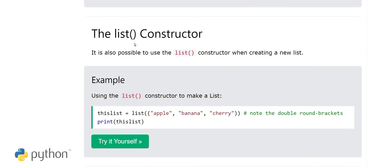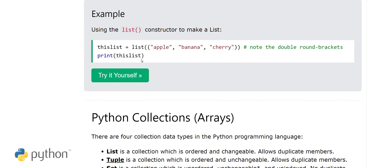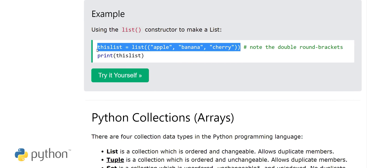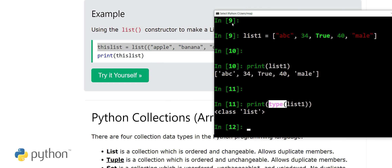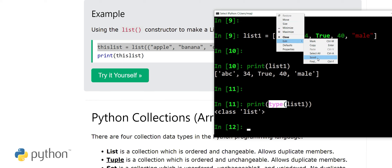Next we have the list constructor. Above we saw we can create a list by placing items in square brackets. It is also possible to use the list constructor when creating a new list. Here we are creating a new list with the help of the list constructor.